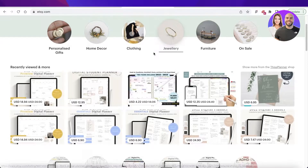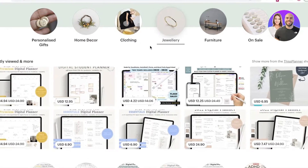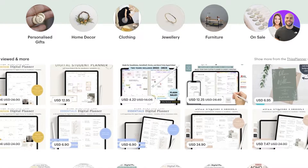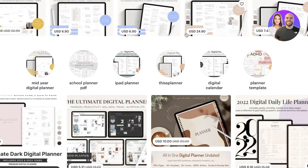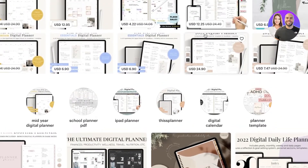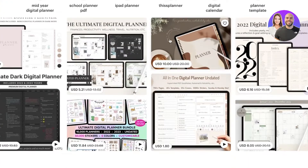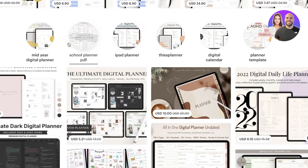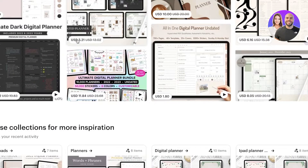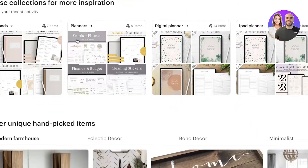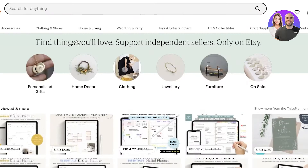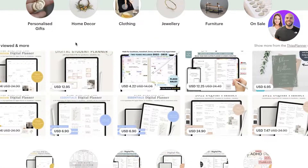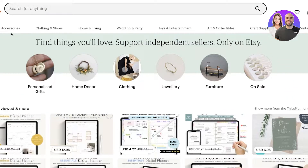Digital planners are an amazing way to make money on Etsy, especially with the growing digital market. There are so many different people looking for planners they can use on their iPads or laptops, and digital planners are super easy to create.